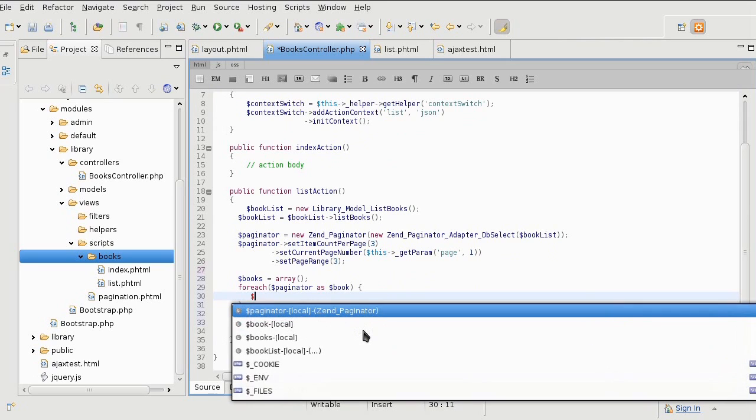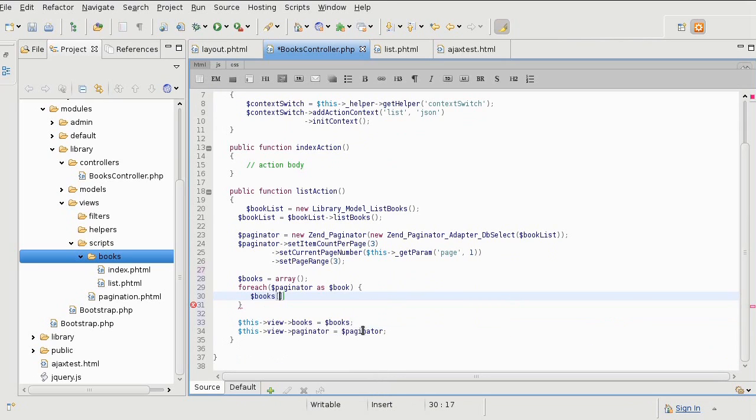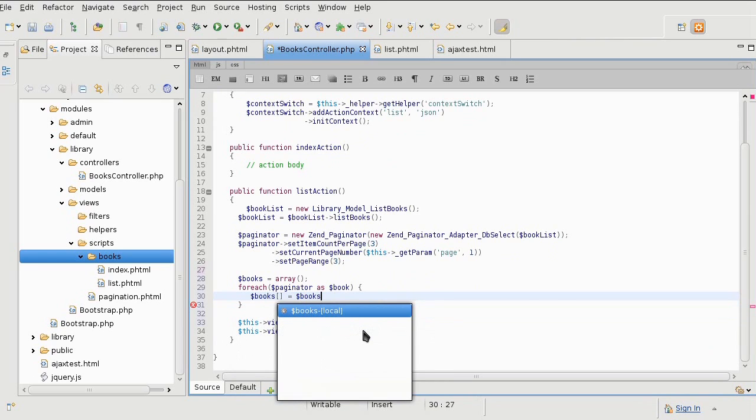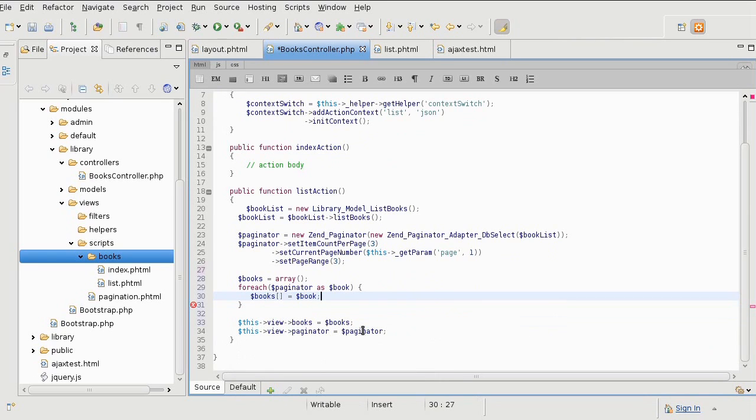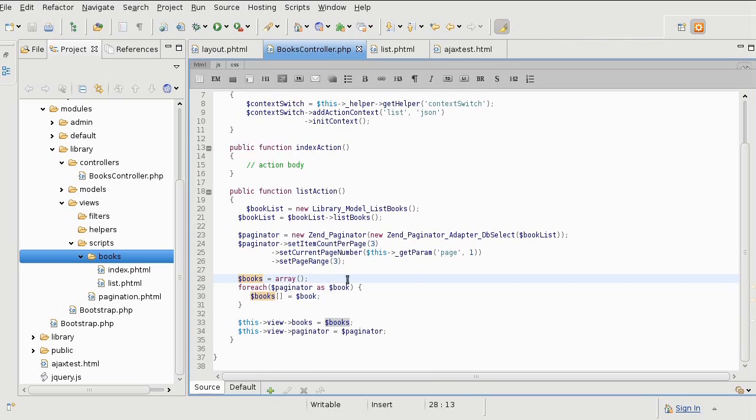I'm only doing this because I have the paginator unprocessed. All I'm doing here is creating a books array and then I am cycling through the paginator. It does all the database queries and gives me only the set of books that I need.